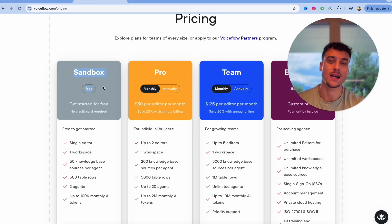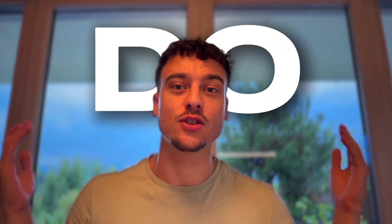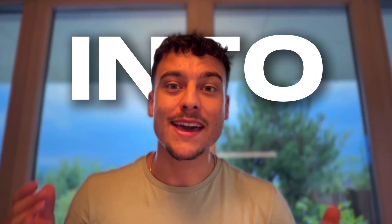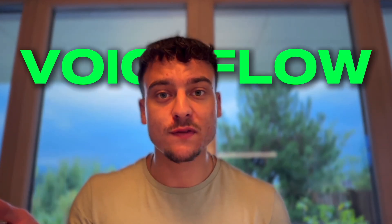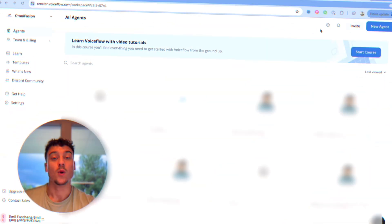So before we go over the pricing, what kind of projects I would build on which platform, let's actually do a dive into both VoiceFlow and FlowWise so that you guys can see what it feels like to use each of these tools.